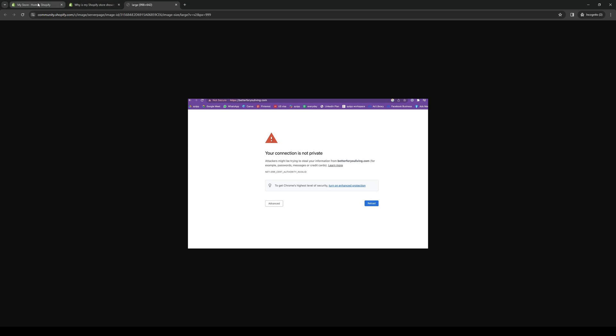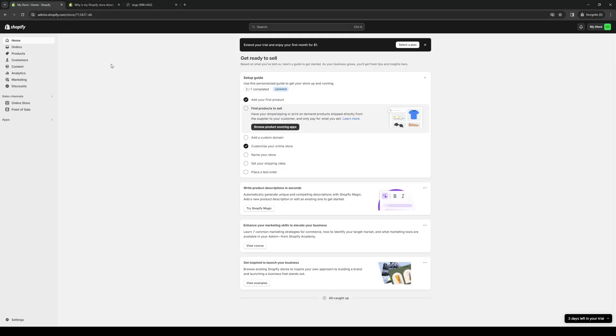The actual way to fix this is quite simple, but first what we need to do is make sure that we're logged into our Shopify account as an administrator.